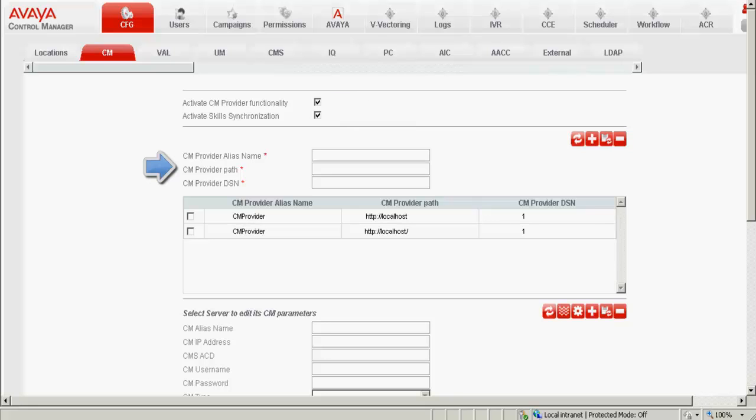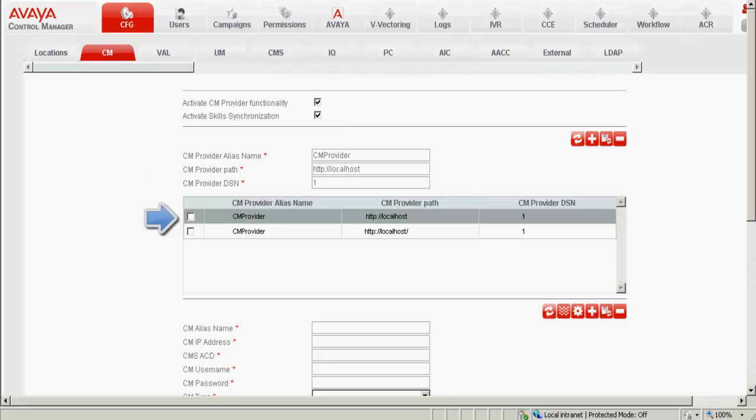There are three entries: CM provider alias name, CM provider path, and CM provider DSN. So I click on CM provider and validate the entries. We can see that the alias name is CM provider, CM provider path is HTTP localhost, and CM provider DSN is 1.